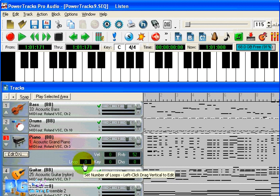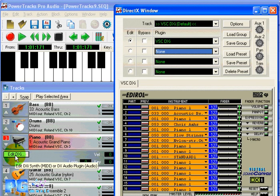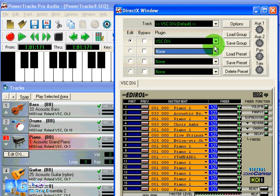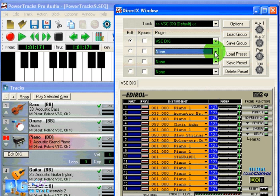PowerTracks Pro Audio 9 supports DirectX instruments, better known as DXi software synthesizers, so you can click the Edit DXi button to choose your favorite DXi synth for the track. Or you can add real-time DirectX audio effects from PG Music or any other DirectX effects that you have installed on your computer.